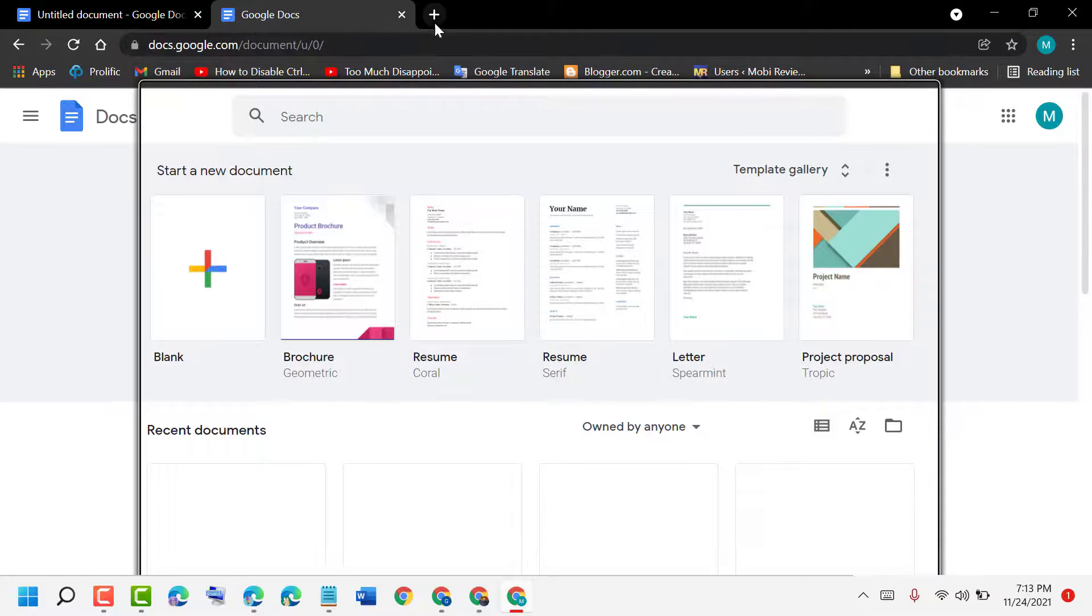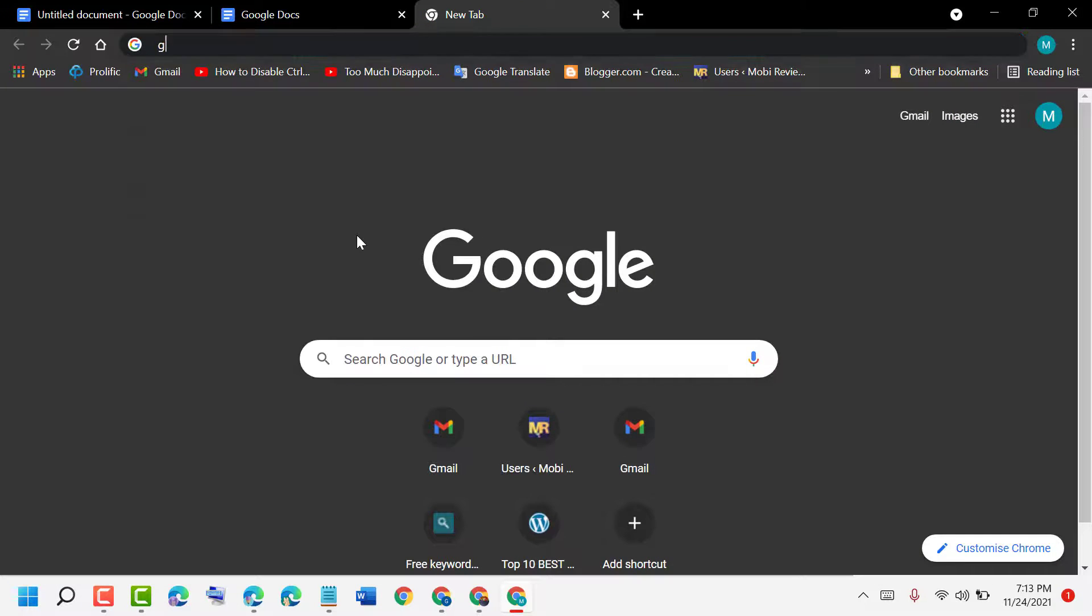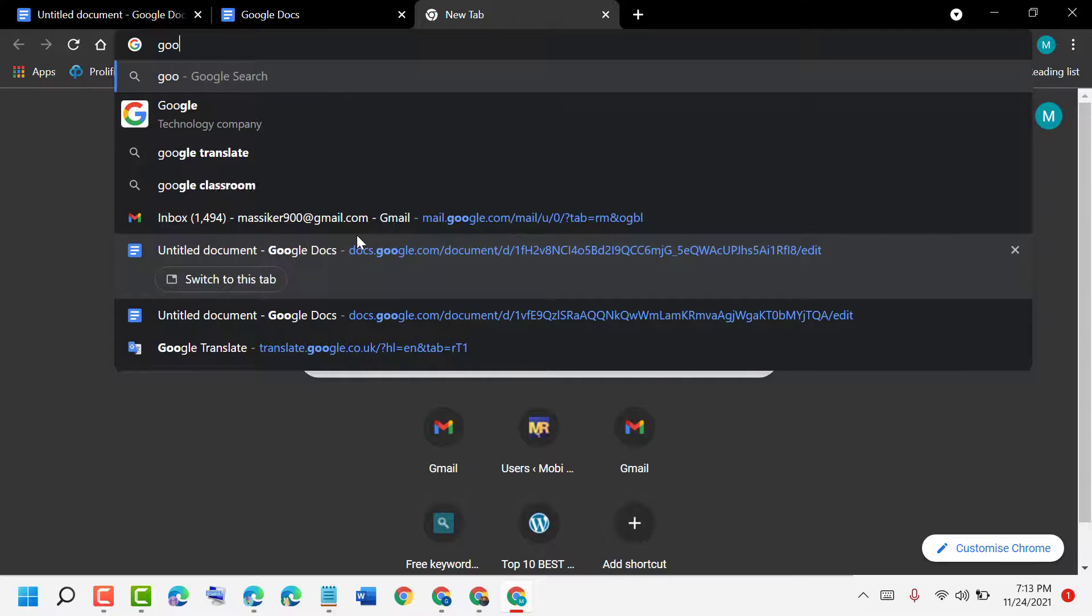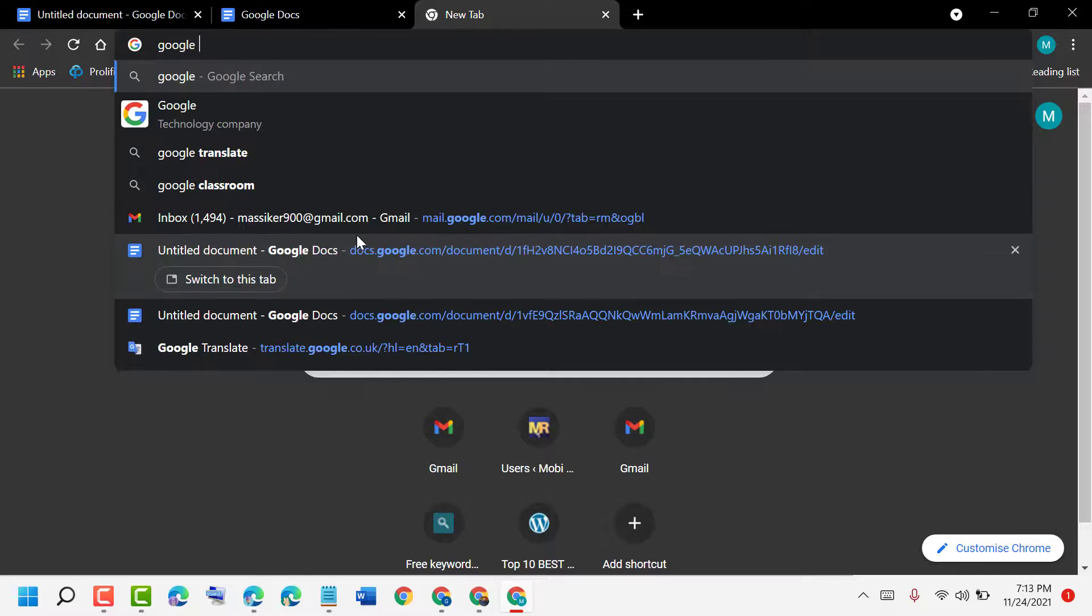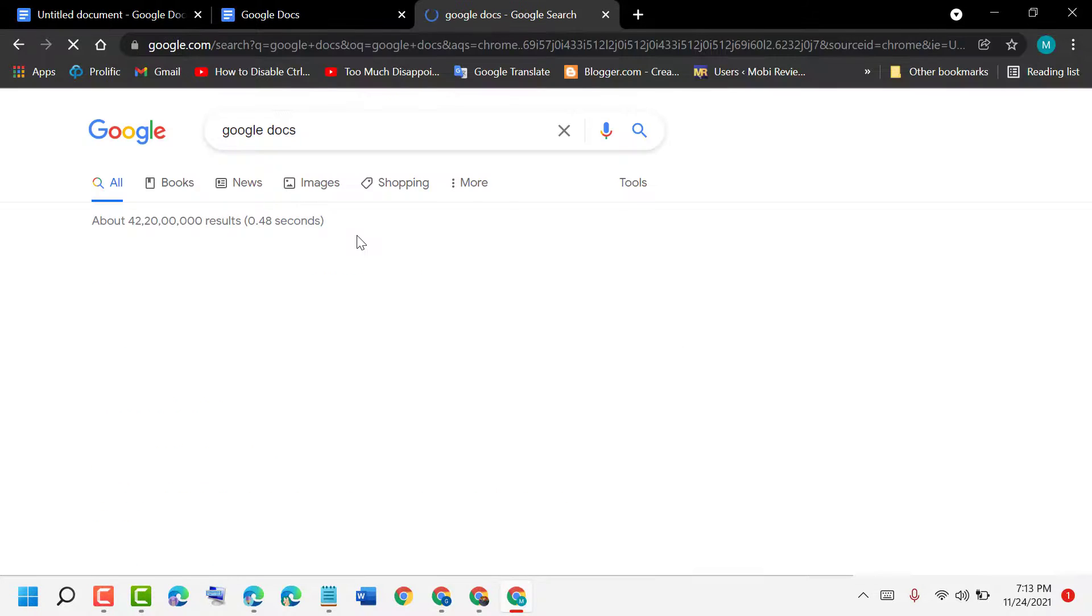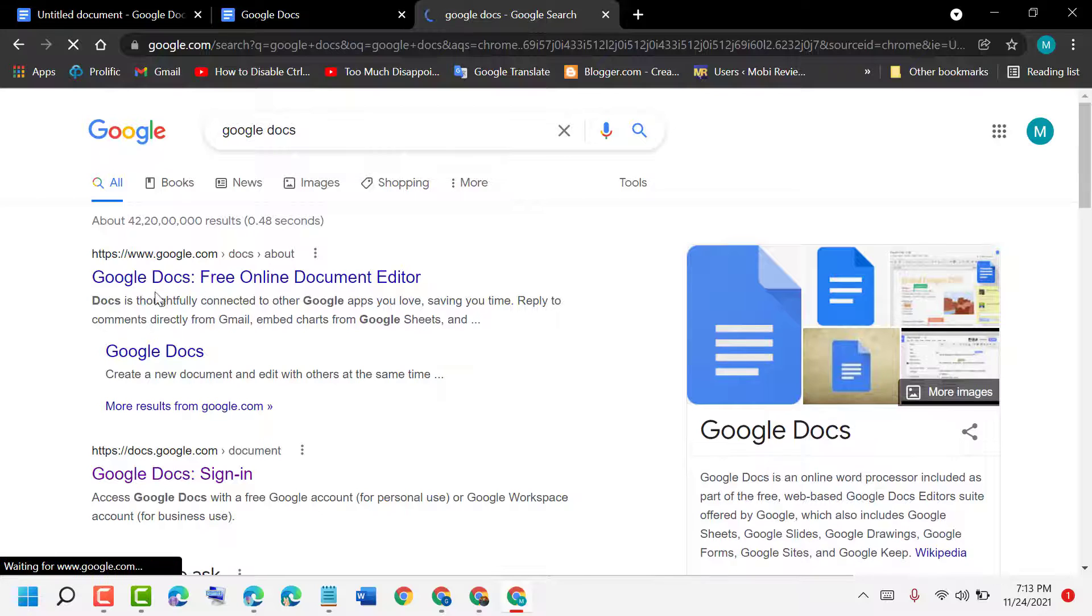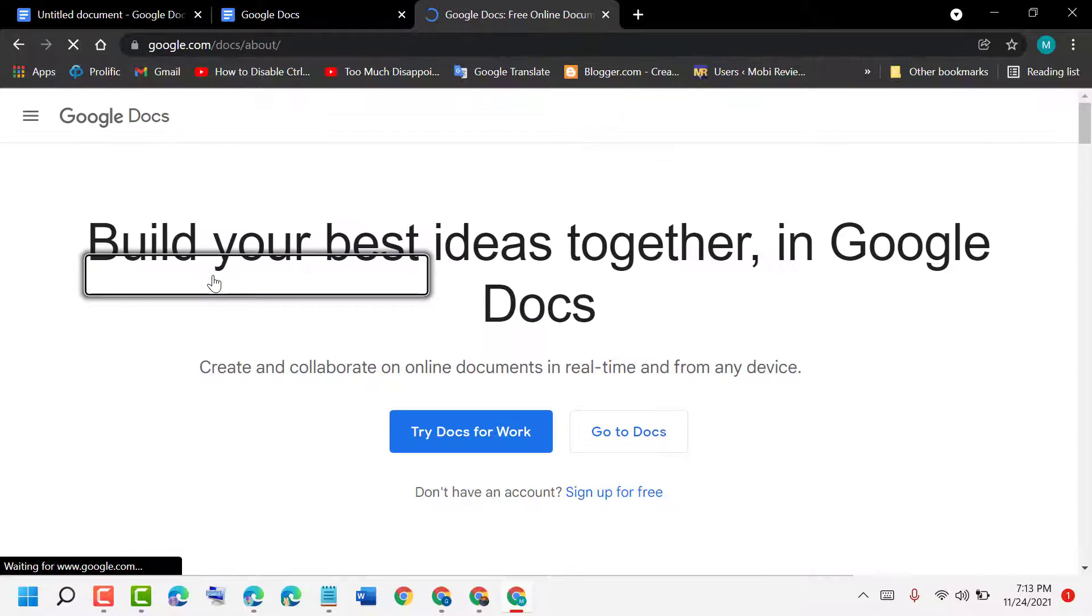You can open it. Another way, just type Google Docs and enter. So you will see this first link.